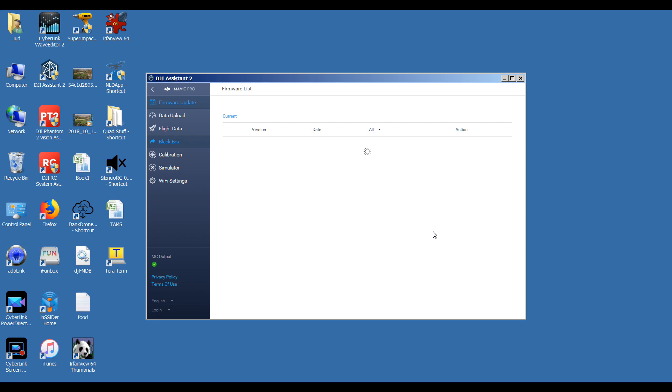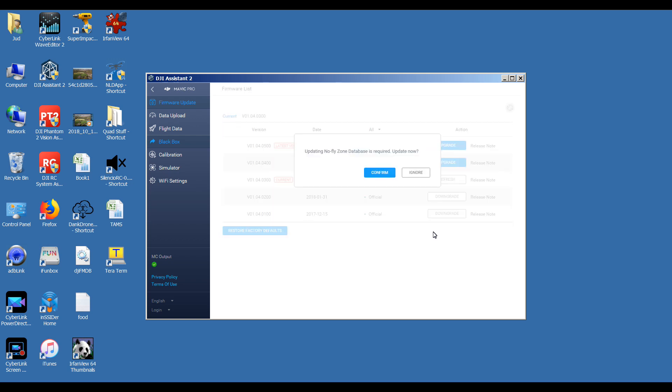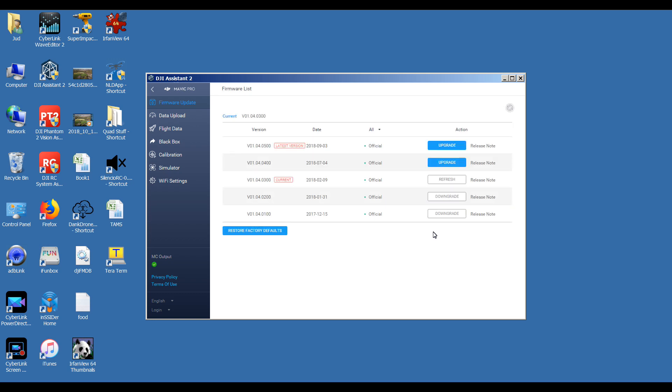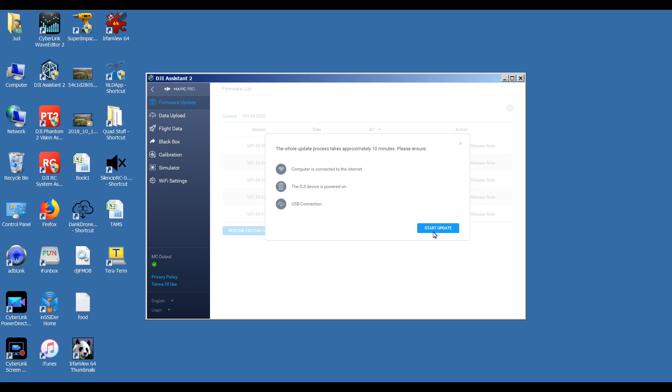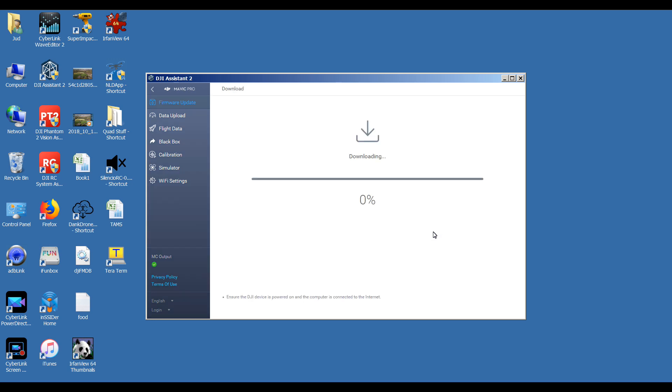As you can see, it should show that I'm currently on 01.04.0300. Just ignore the updates on there. I'm currently on 01.04.0300, and I'm going to upgrade to 01.04.0500. The whole process will take about 10 minutes. Start the update. I'm going to fast forward all the updates.